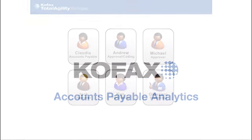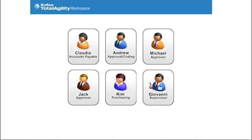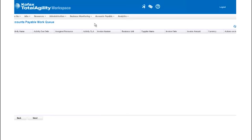Now, let's have a look at how members of the Accounts Payable team can gain insight into system and user performance and statistics using the system's analytics functionality. System analytics are presented as a series of dashboards.